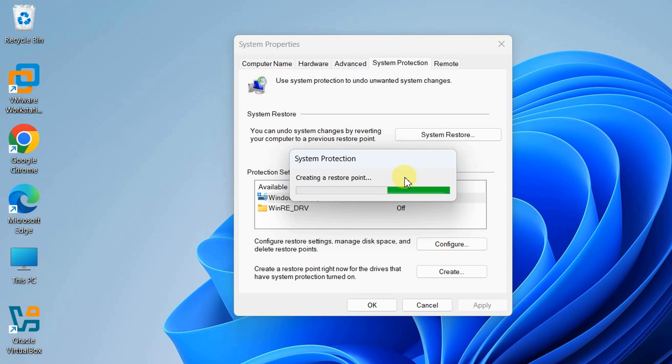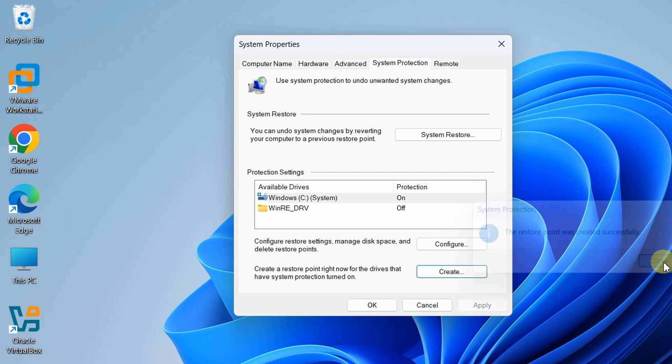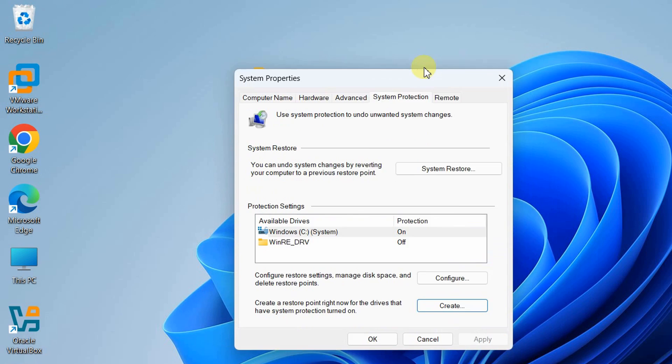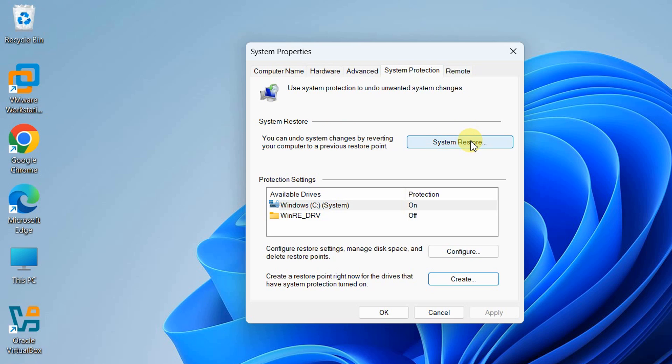When you hit create, you'll see a progress bar. This will take some time depending on how big your C drive is. This is my fresh new system, so it takes only 30 to 40 seconds maximum. If you have a very big C drive, it will take longer, so please wait. Let's check if we've successfully created the restore point.